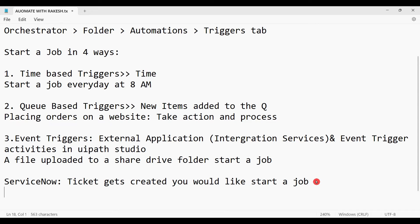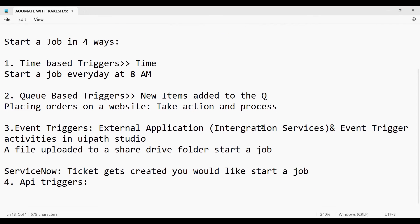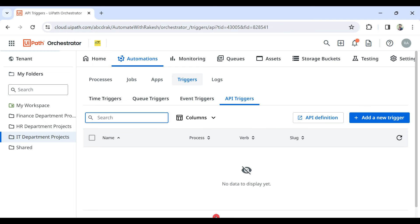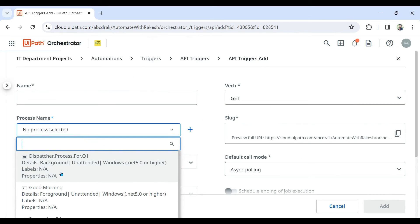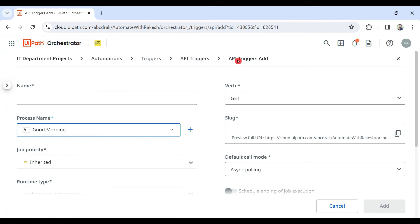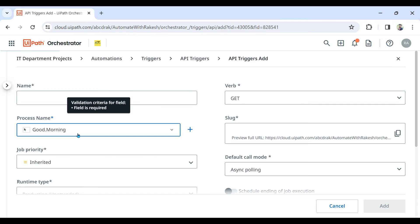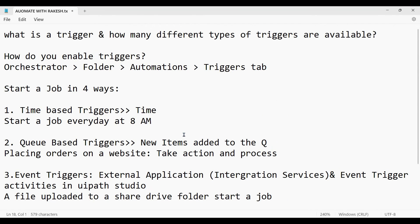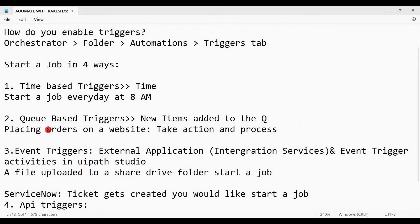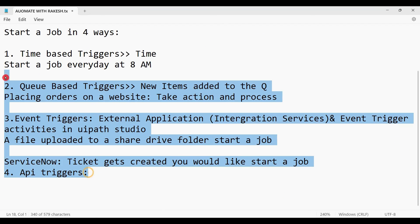The fourth type is API triggers. For example, you are fetching some data from an application using an API. The moment you get that data, you would like to start a process in Orchestrator. It will look at the API execution, and once it is able to collect all the data, the process will start. This API-based trigger is a new one which we can cover in a separate video in detail.